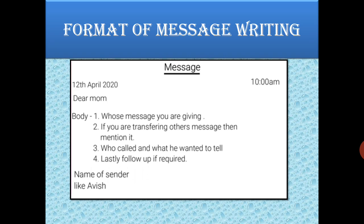So let us see the format, and it will become more clear how to write a message. First of all, you have to draw a box. I have drawn a black box. Then in the center, I will write the word MESSAGE and underline it. Then on the left-hand corner, I will write the date on which I am writing that message.